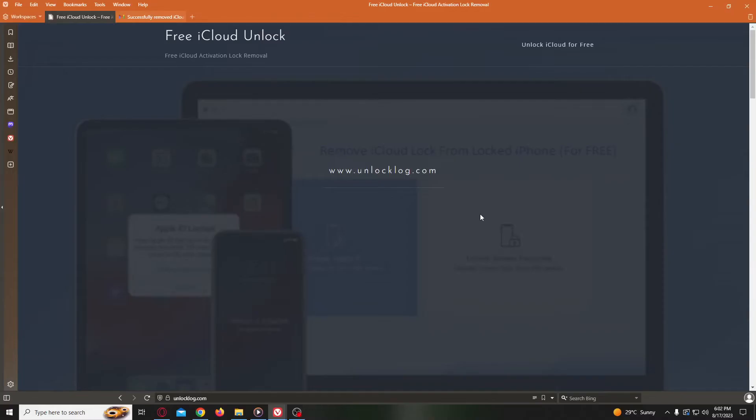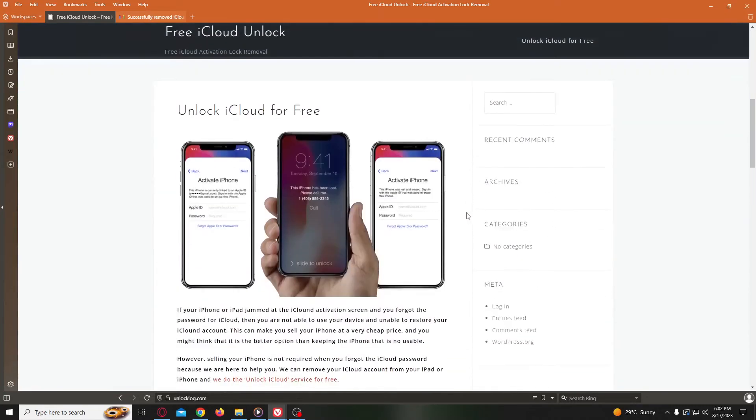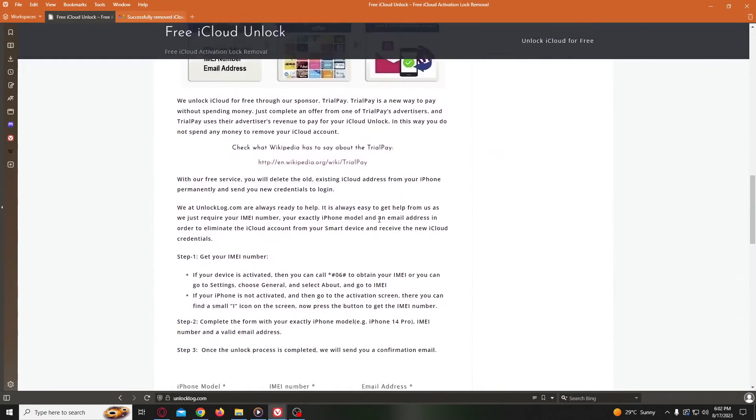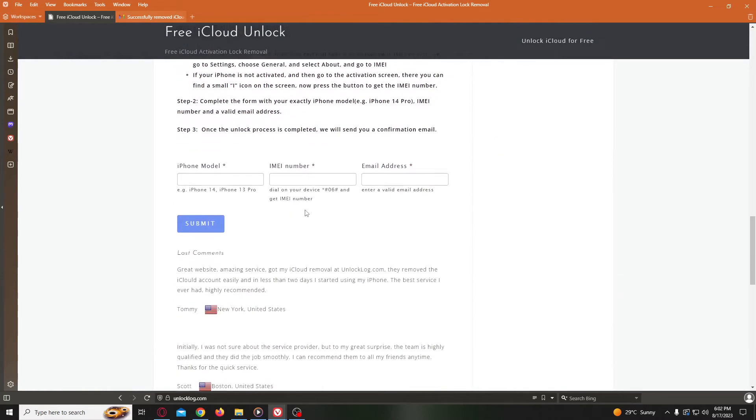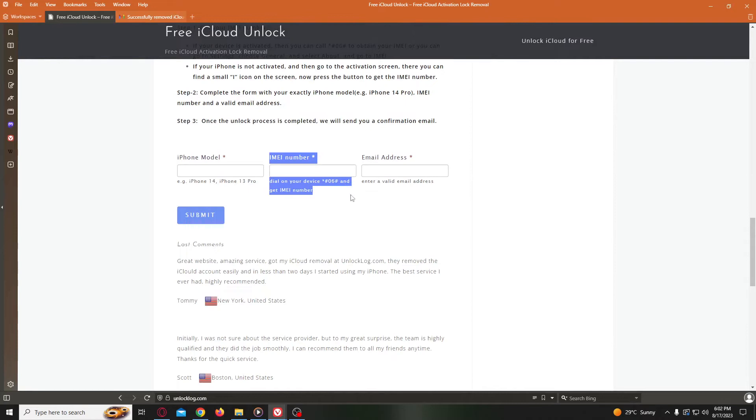On this website, we will request the unlocking of the iCloud account of your device. We need to go to this form and complete it with the details of your device: your exact iPhone model, IMEI number, and your personal email address where you will receive the confirmation that your iCloud account was successfully unlocked.